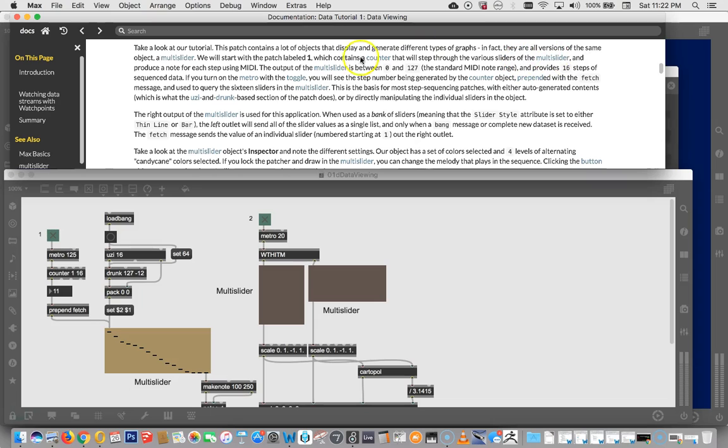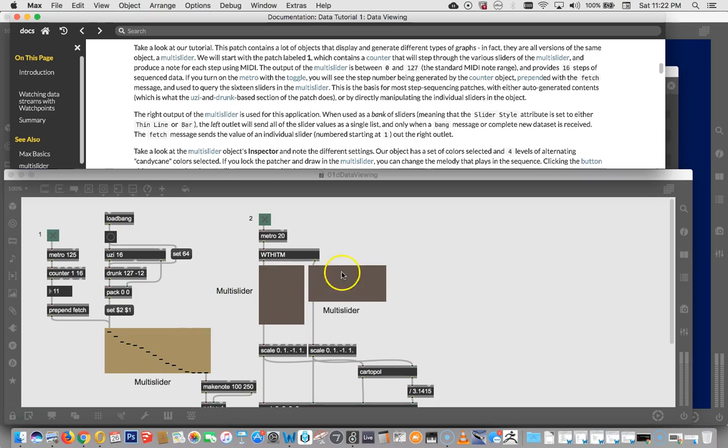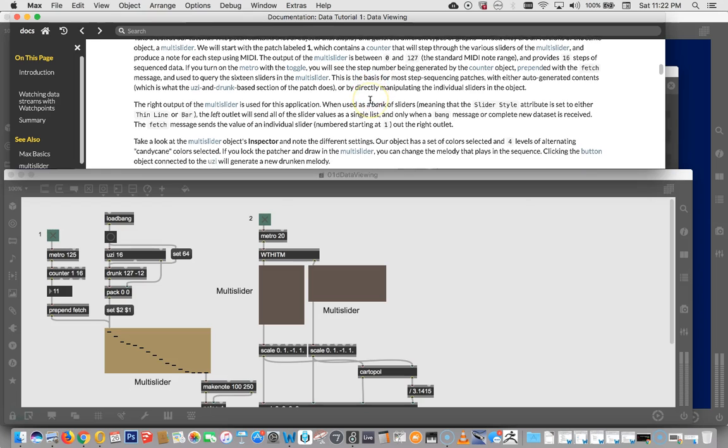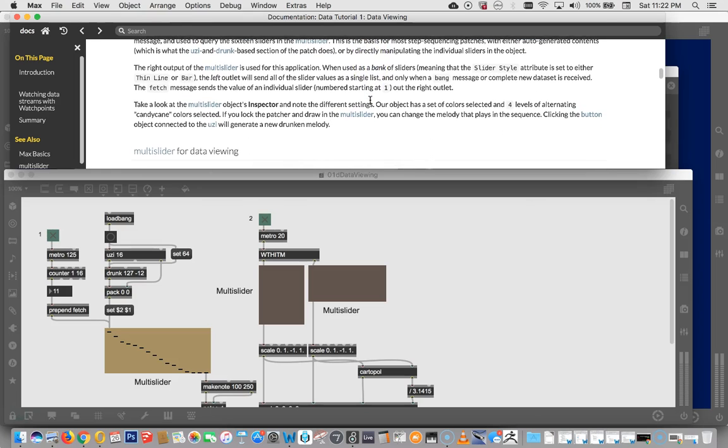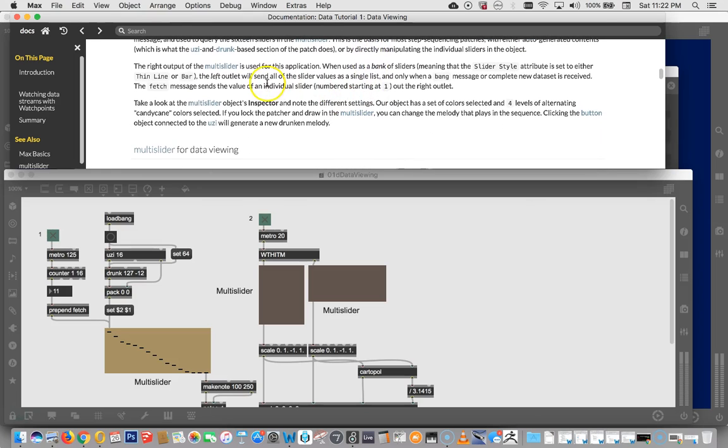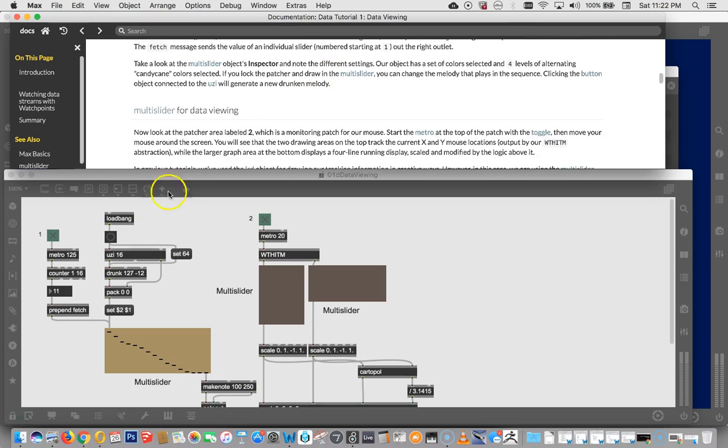I'm like, oh yeah, when working with Max and I can read it and then I can go down here. Oh yeah, I see. Take a look at the tutorial. The patch contains a lot of objects and generate different types of graphs. In fact, they are all versions of the same object. A multi slider. Hey, look, there's the multi slider. Here's a multi slider. Here's a multi slider. Great. So I go through them kind of like this. It's like the right output of the multi slider. And I can look down here.